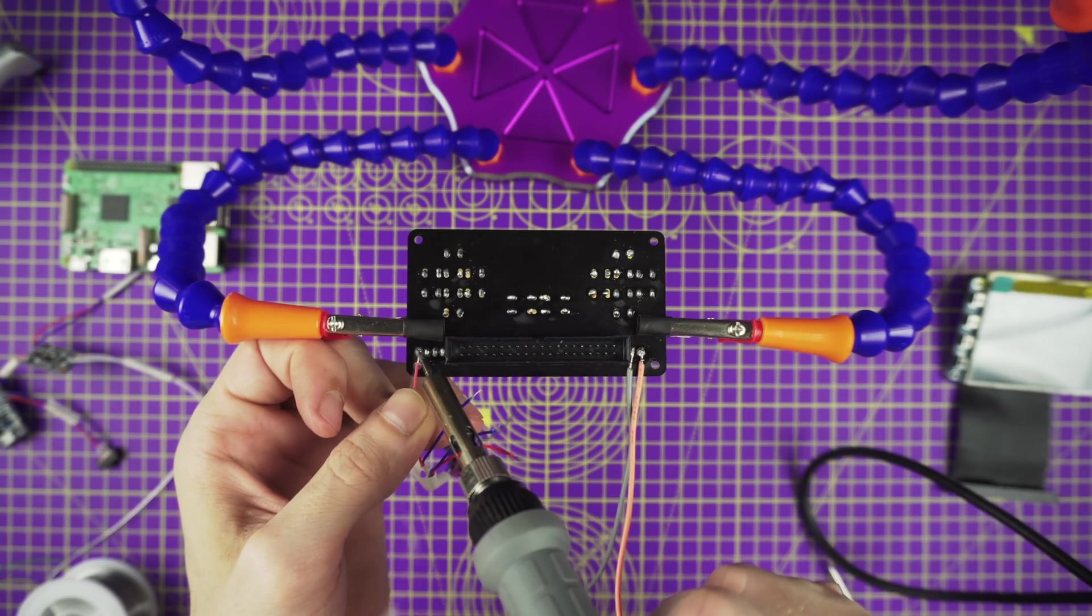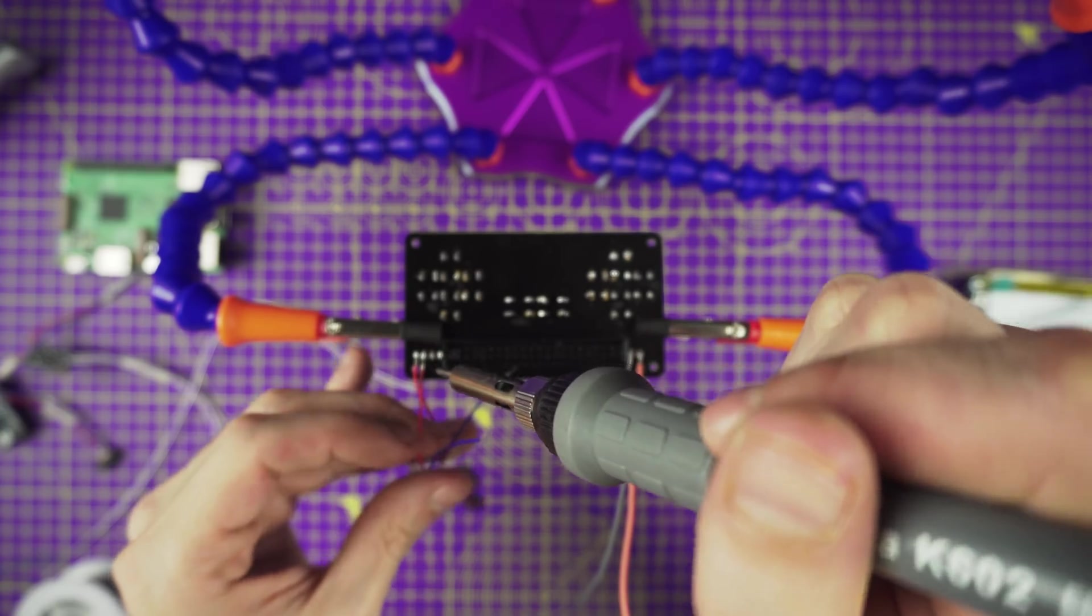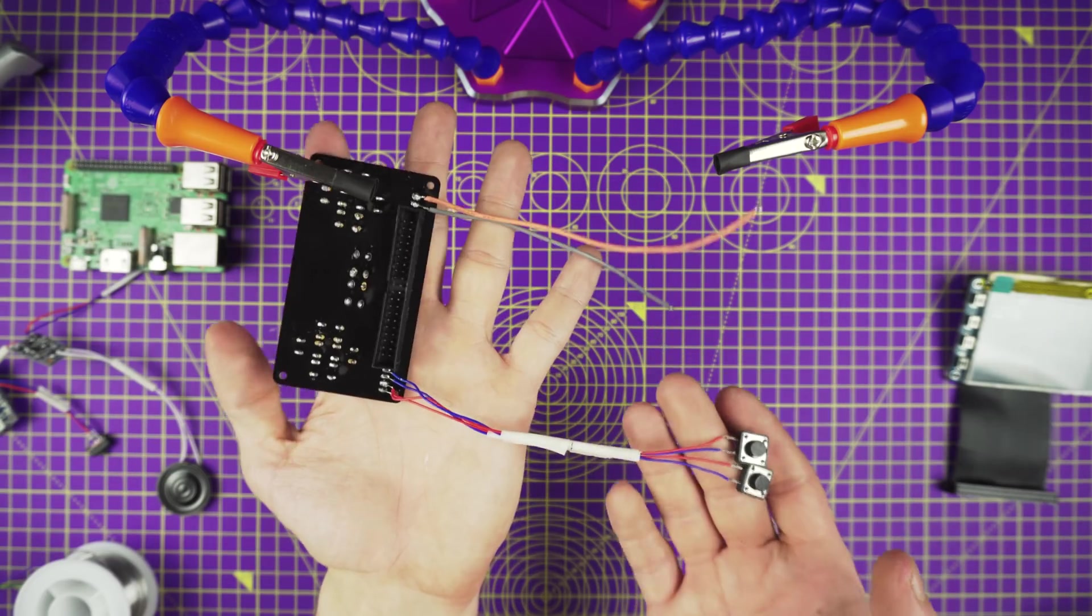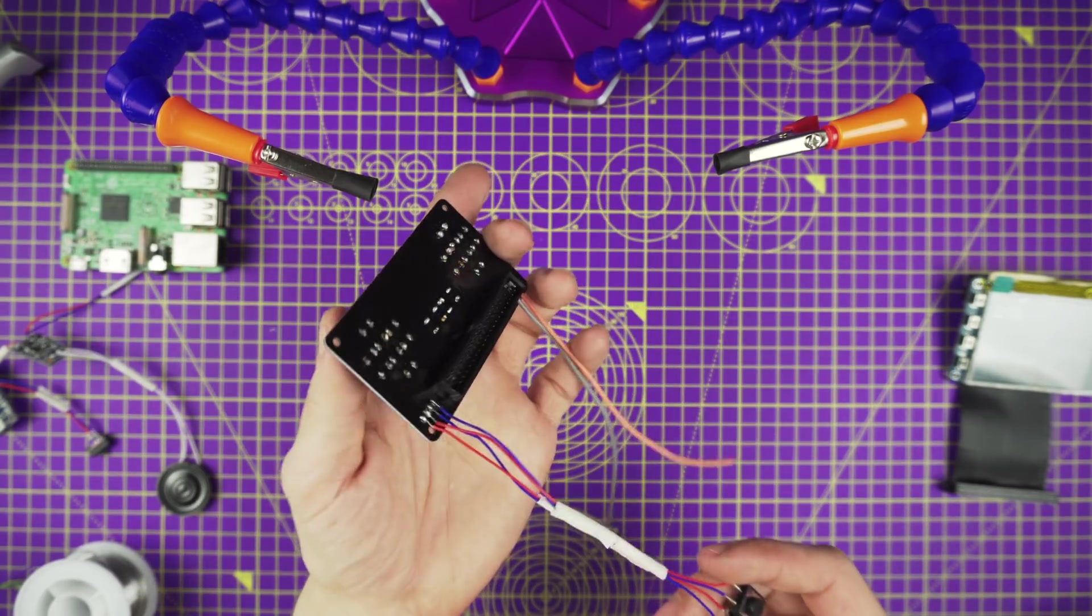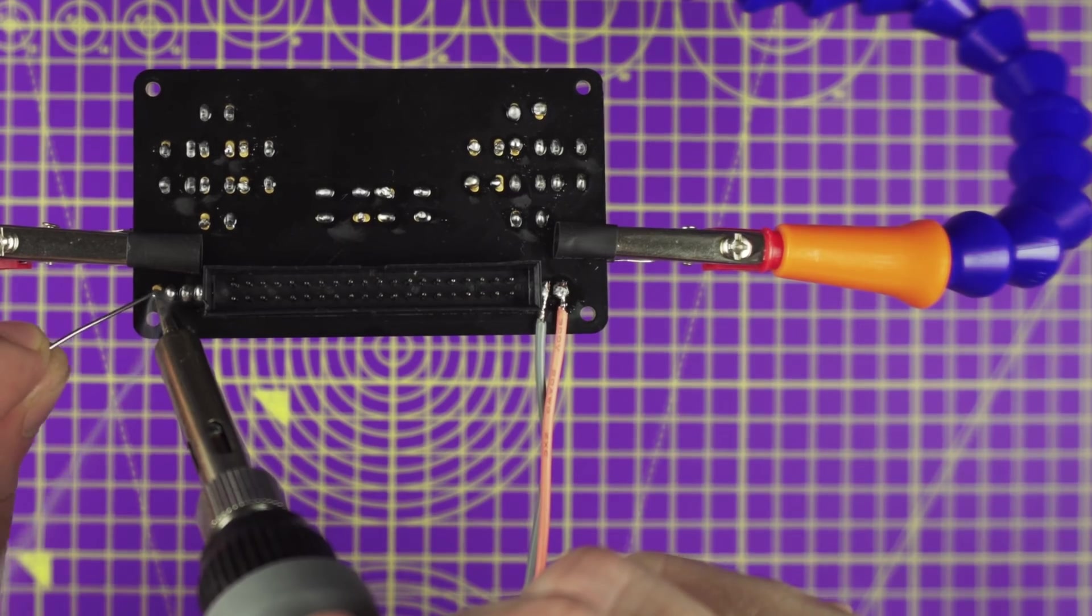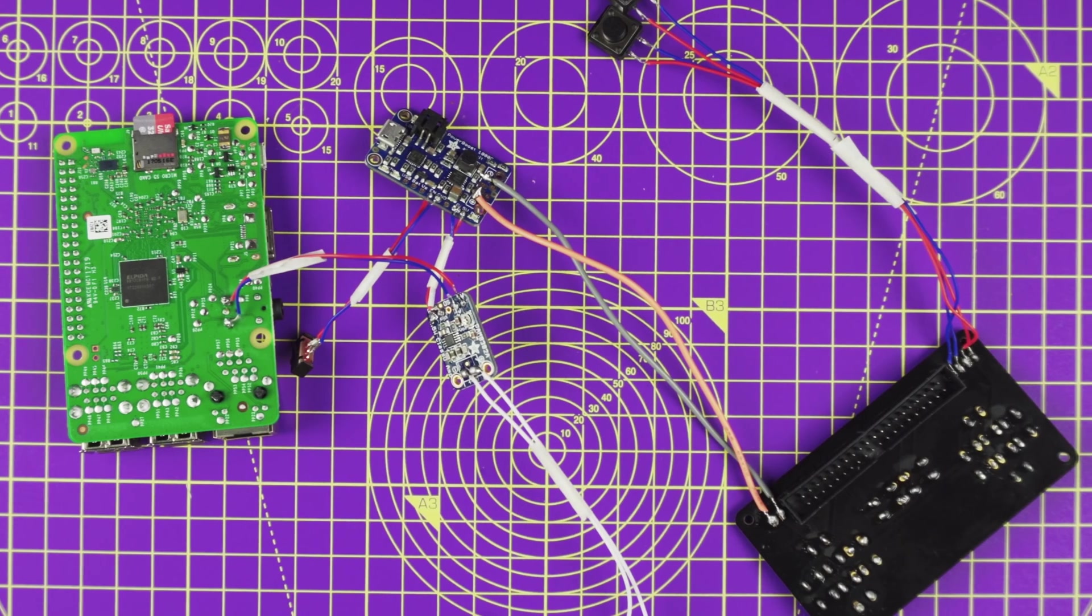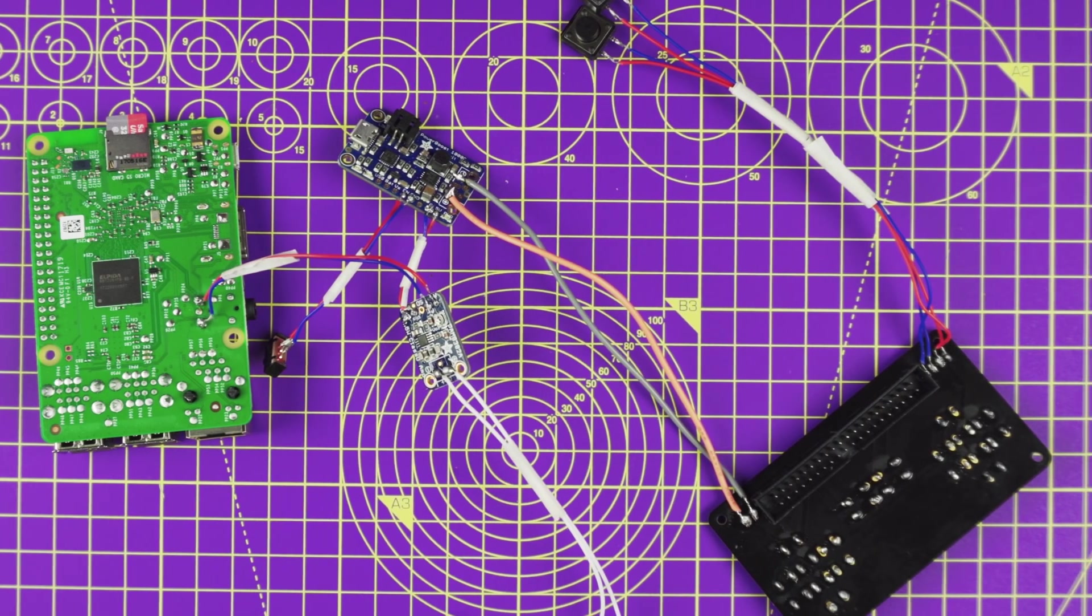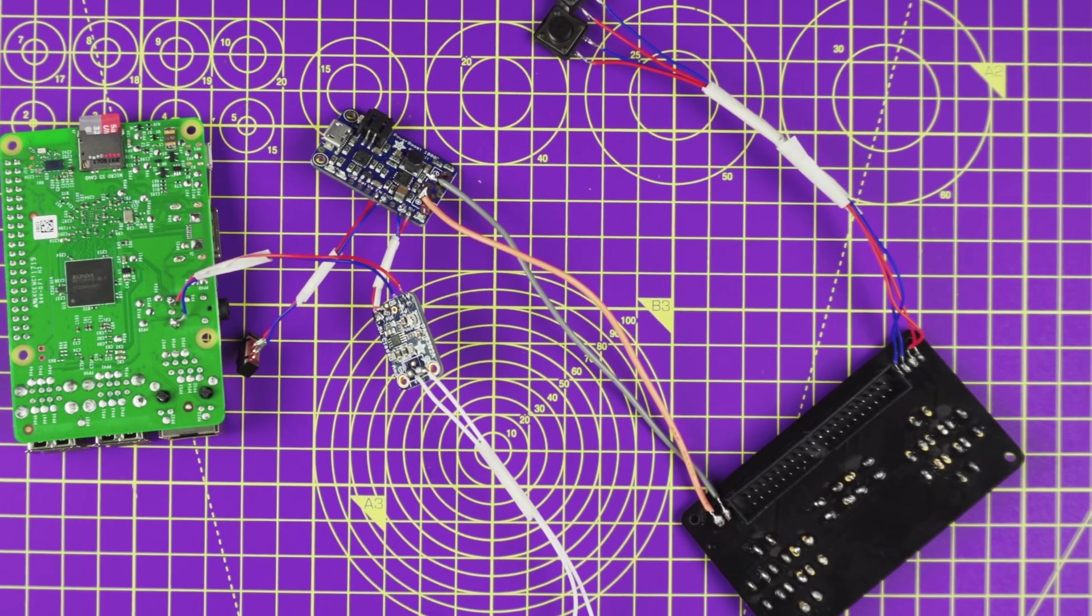Locate the bumper labeled pins on the opposite side of the gamepad PCB. The order of the pins are left button, right button, ground and ground. Once you're familiar with the pin order, solder in the wires from the 12mm tactile buttons. Now we can solder in the two wires connected to the power pins of the gamepad PCB to the power output pin on the power boost.